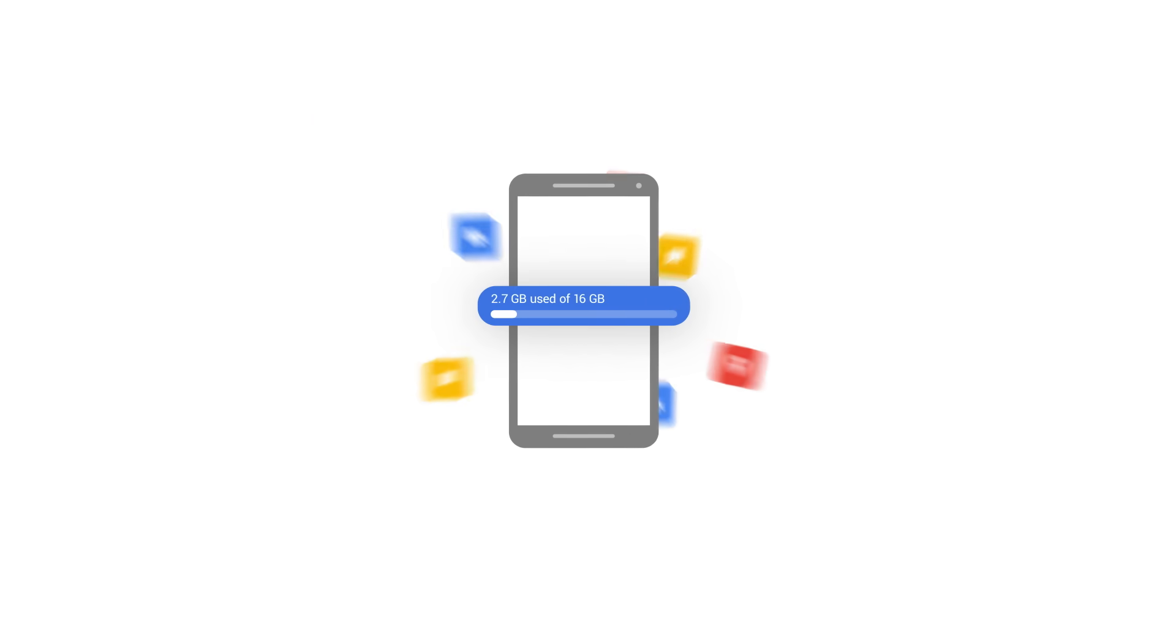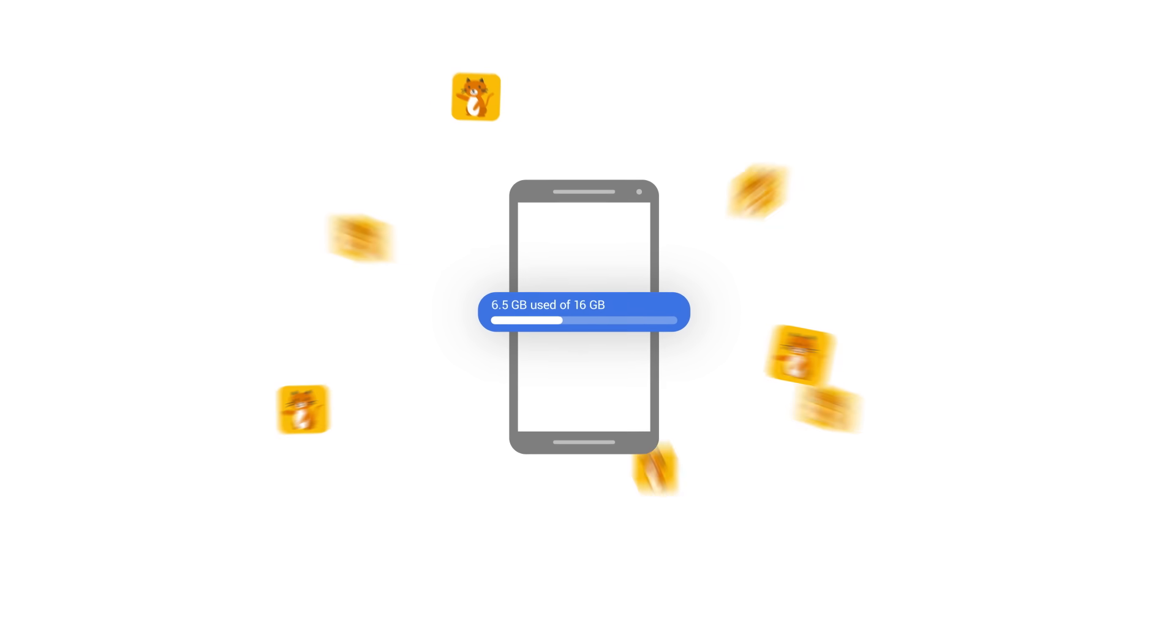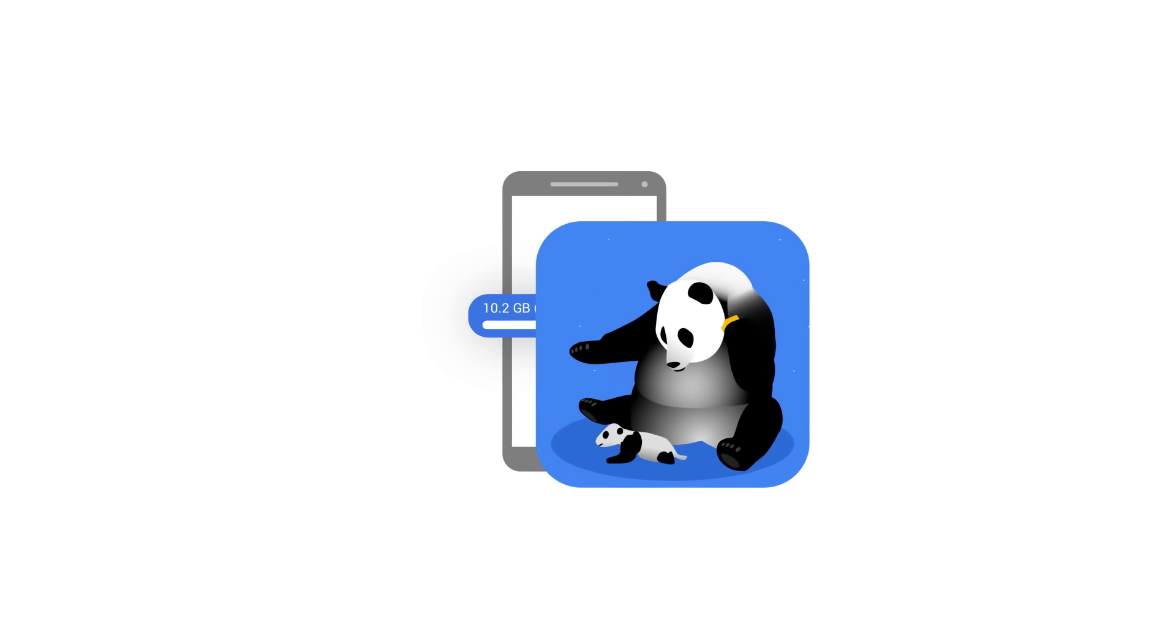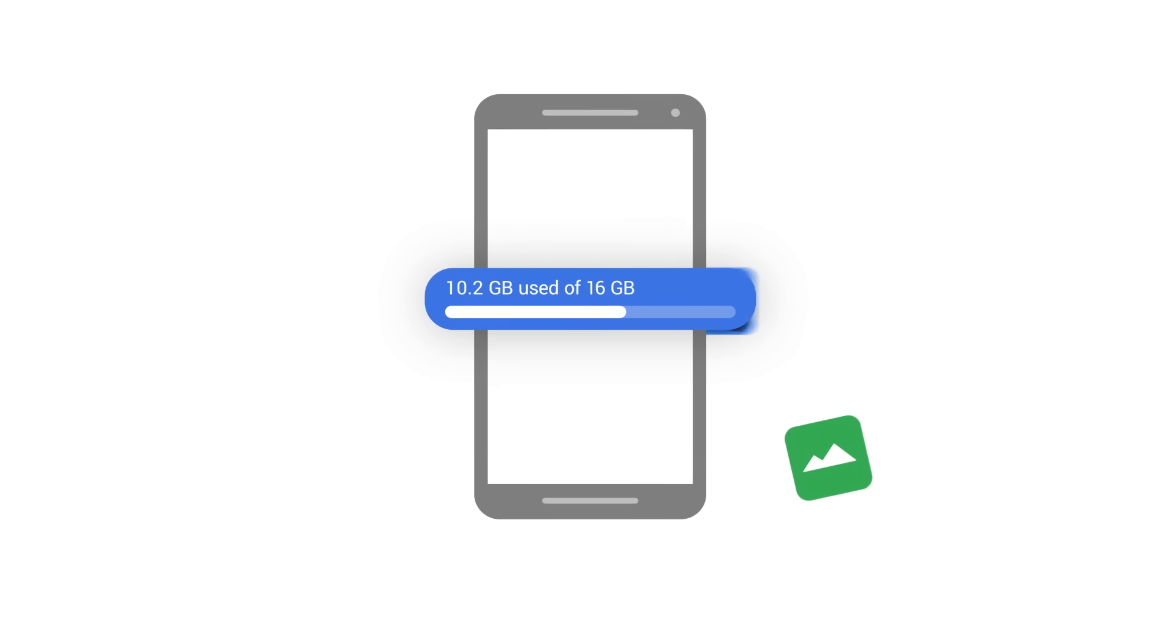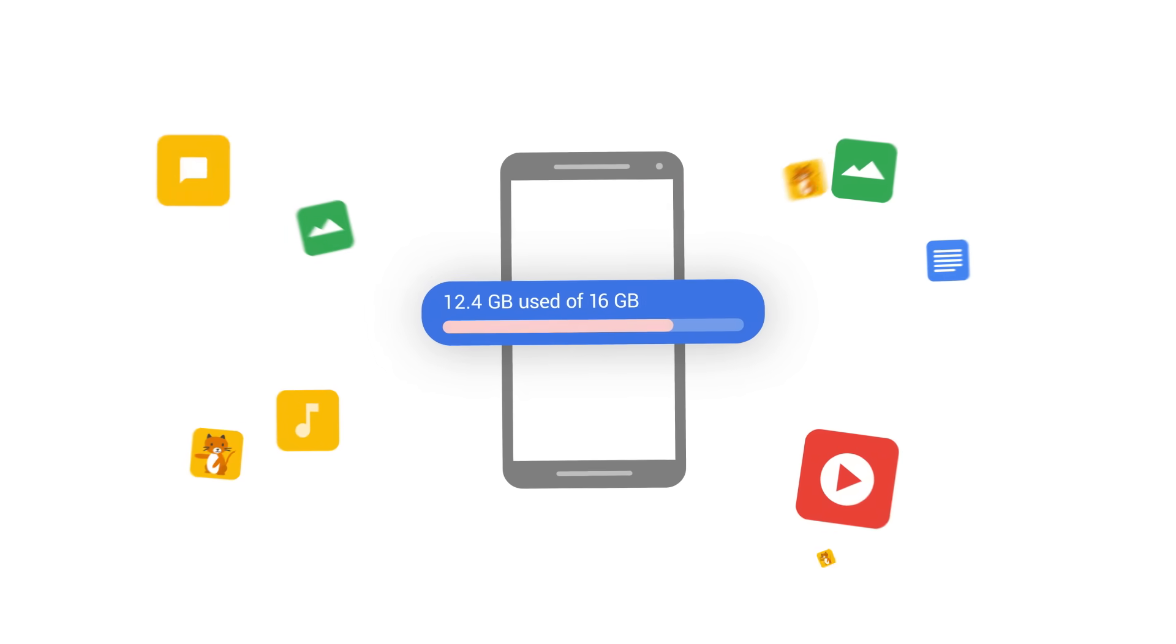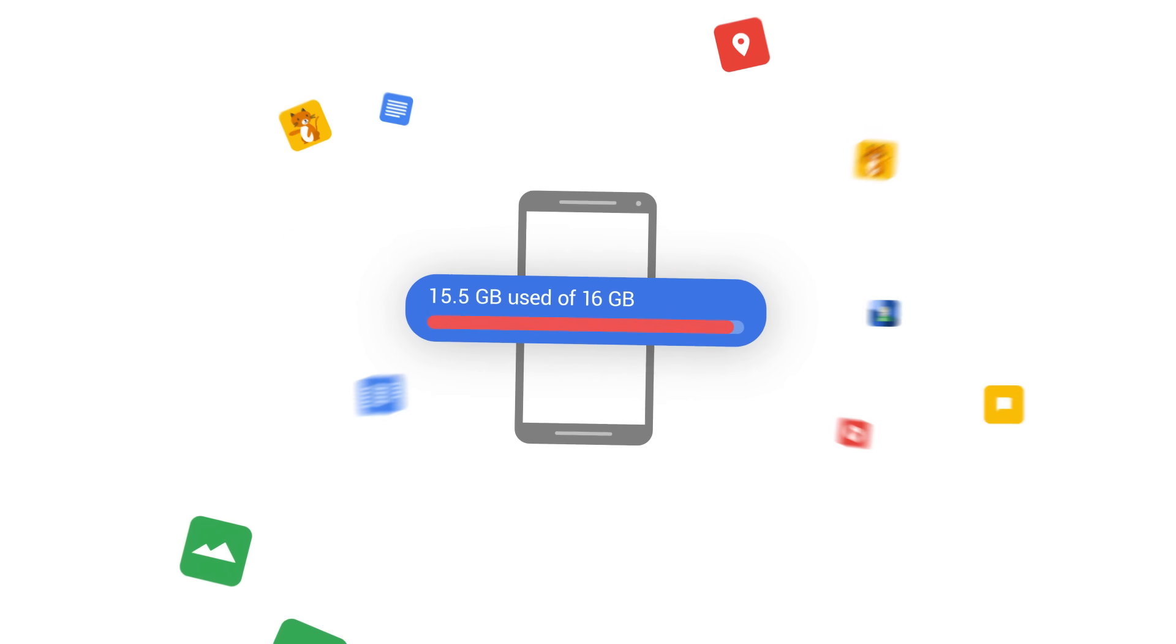Phones are amazing for taking photos, downloading apps, and getting these, and these, lots of these, and even that. But phones get full of stuff you don't need anymore.